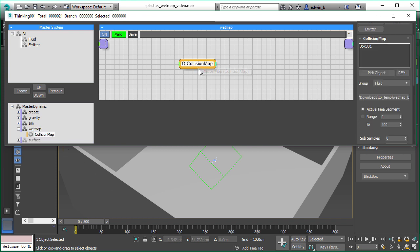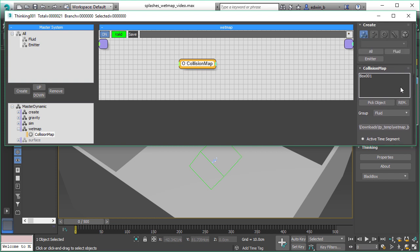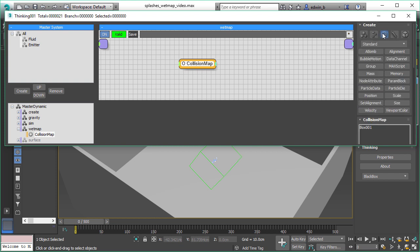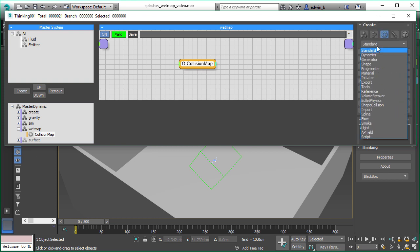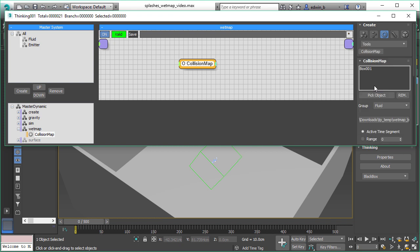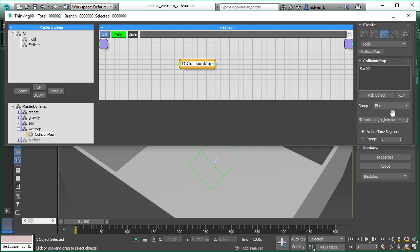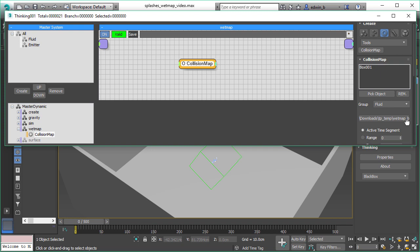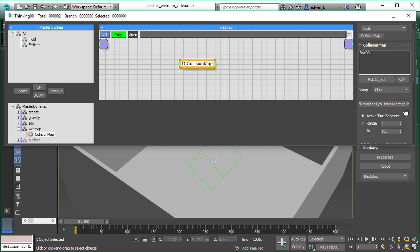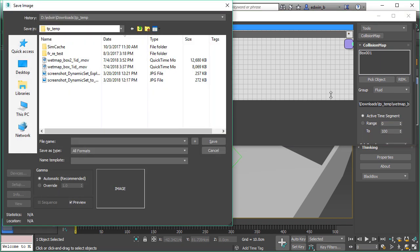So the collision map, you might ask where do I find it? And it's found in the tools section. And there's right now just this collision map tool. And we can use this collision map as a webmap generator. We just specify which fluids we want to track and we want to specify which object it should collide with. And that's actually all you need.